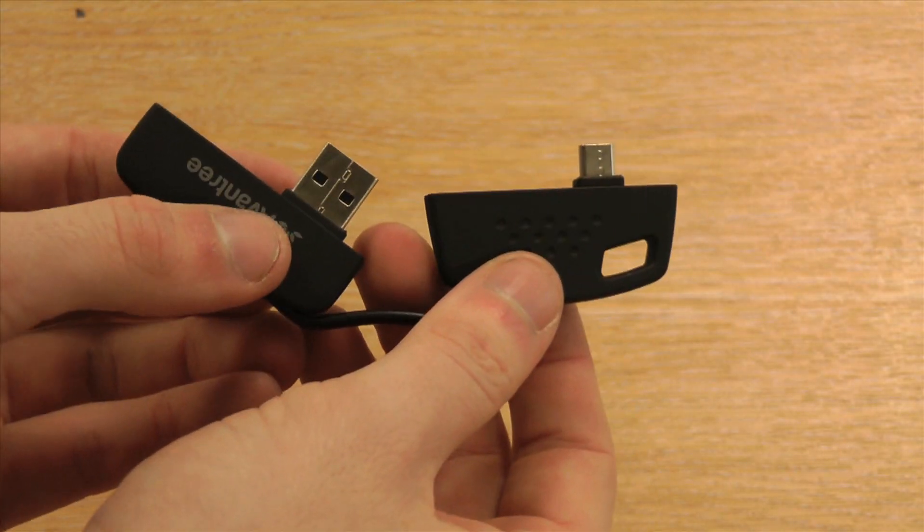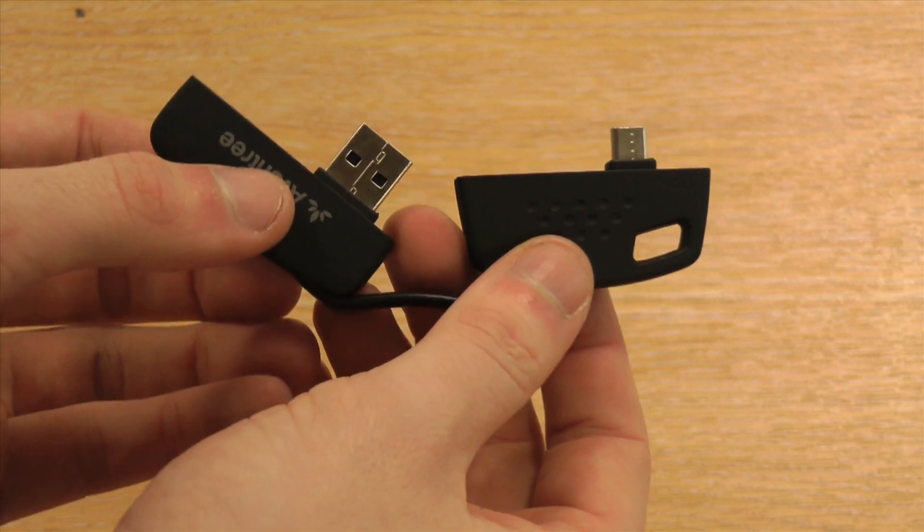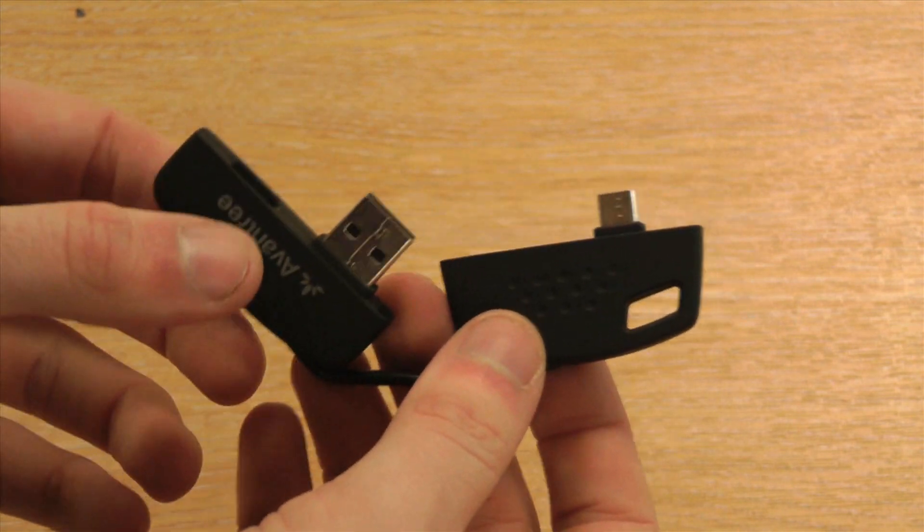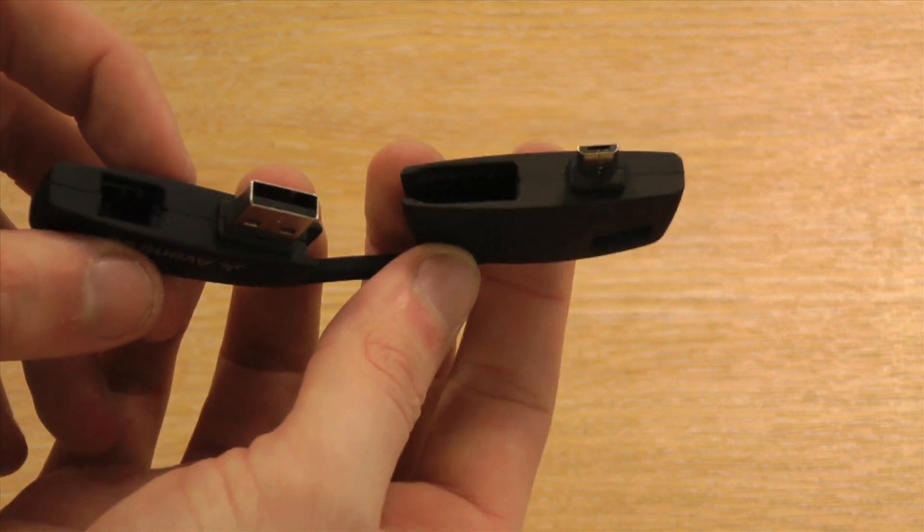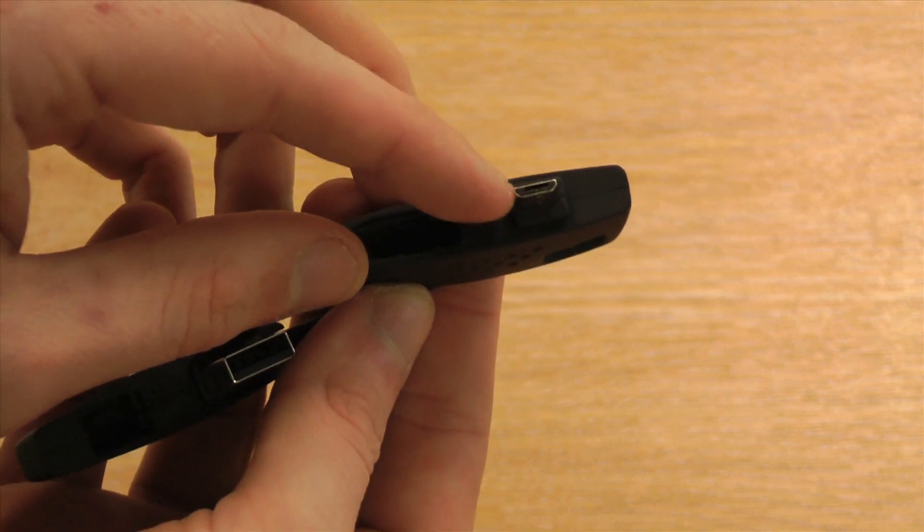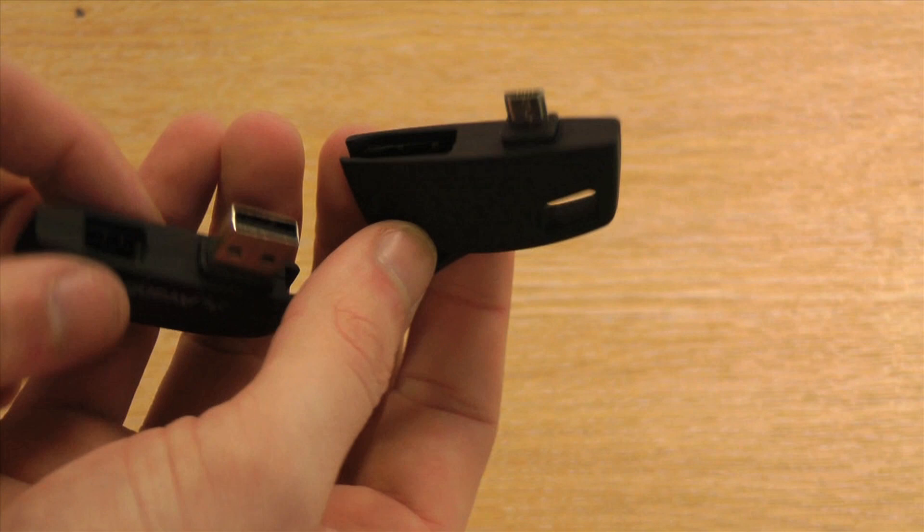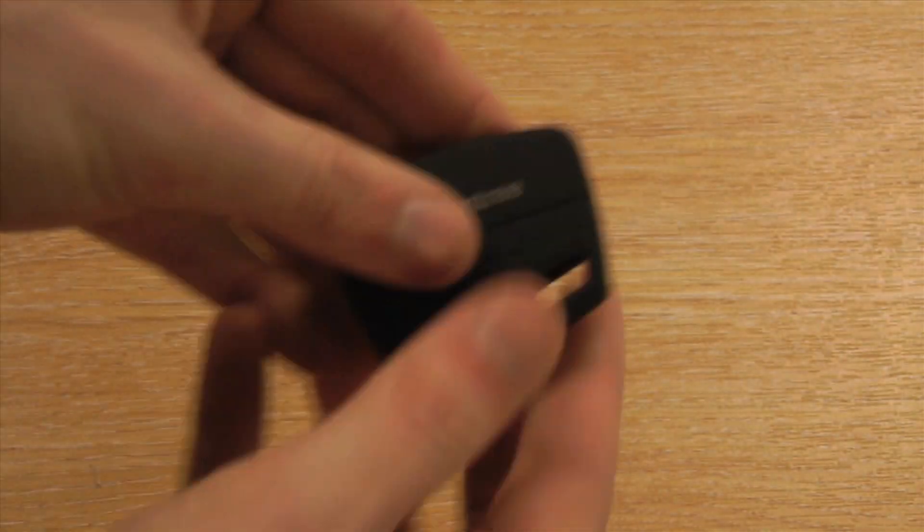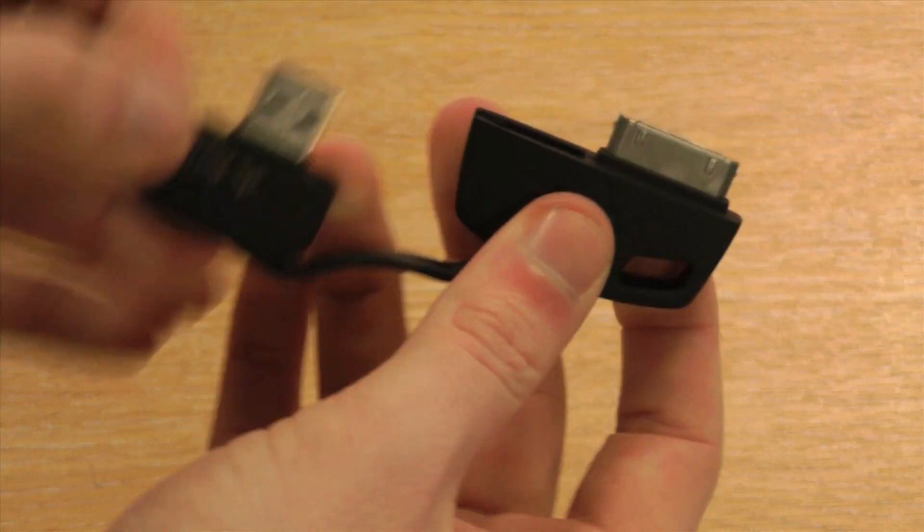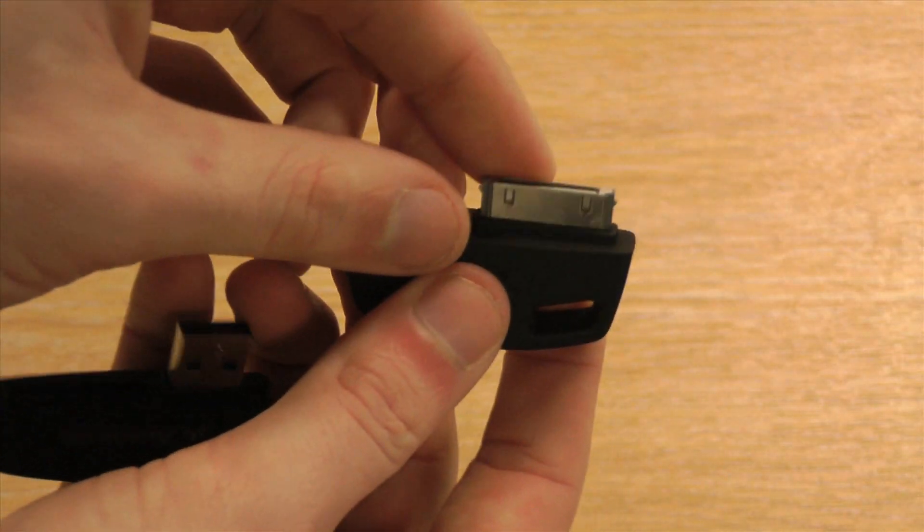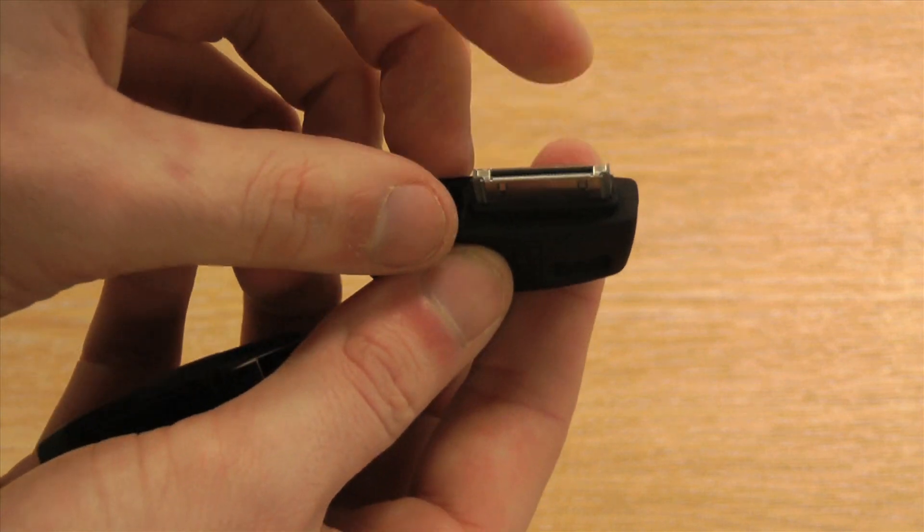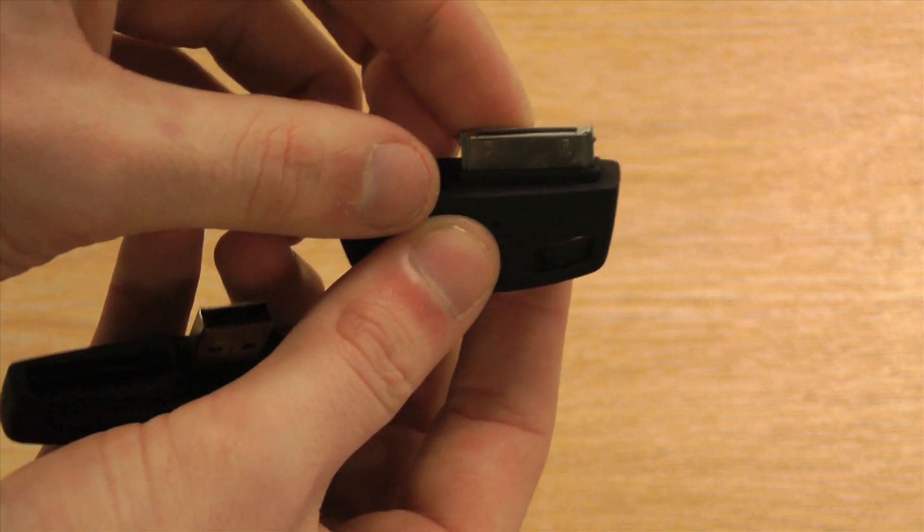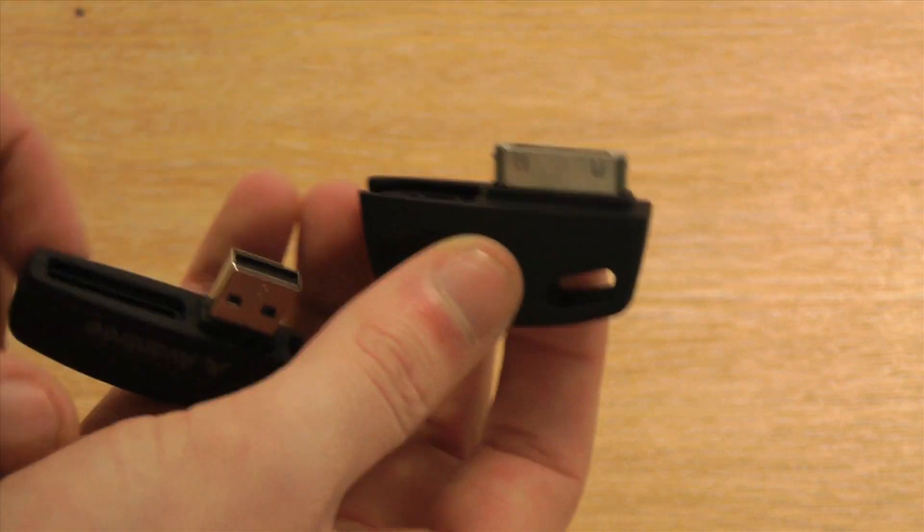The Avantree USB sync and charge cable comes in two models. The first one is designed for any micro USB device, and the second one is designed for use with any Apple device such as the iPhone, iPod Touch or the iPad.